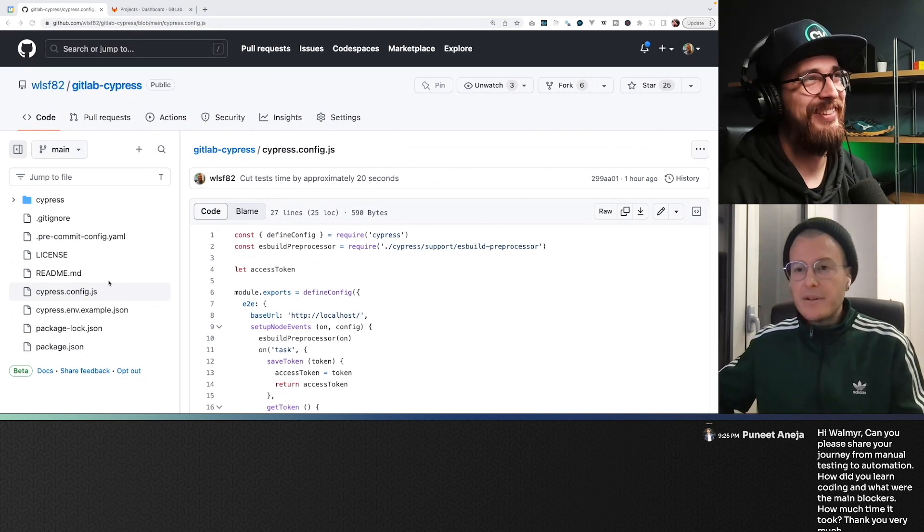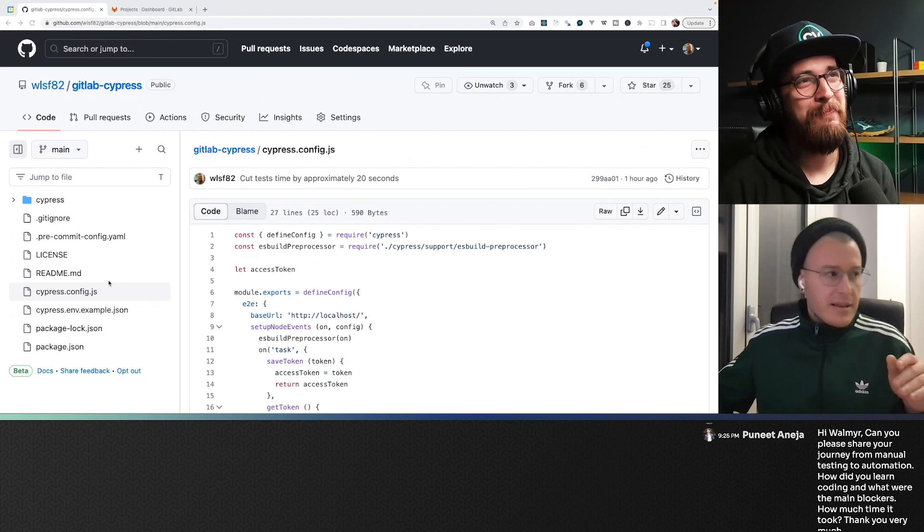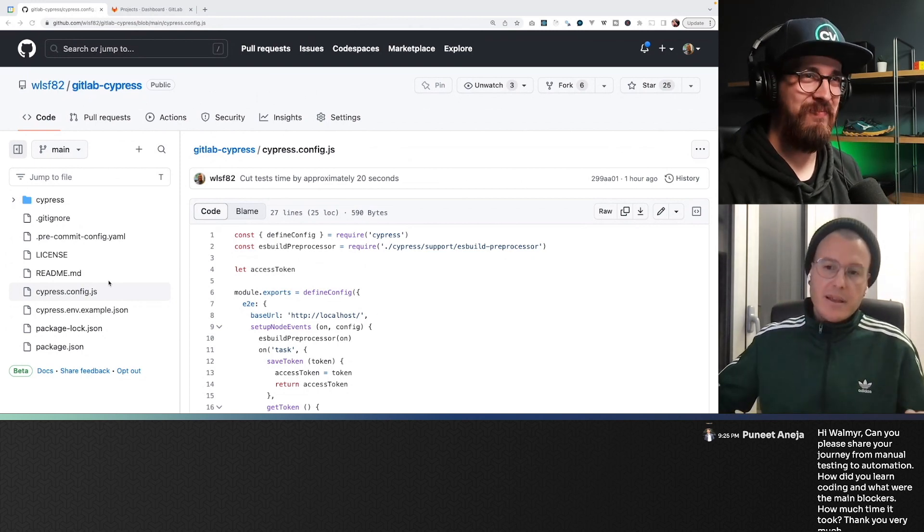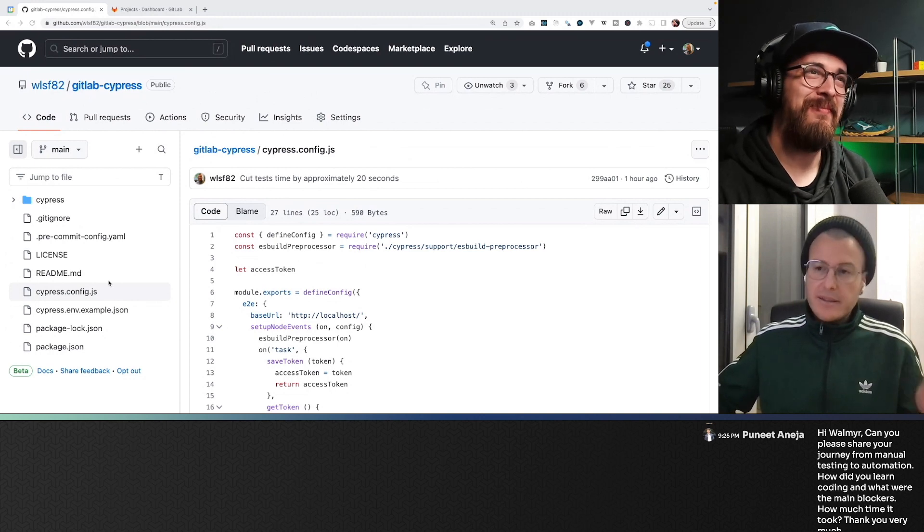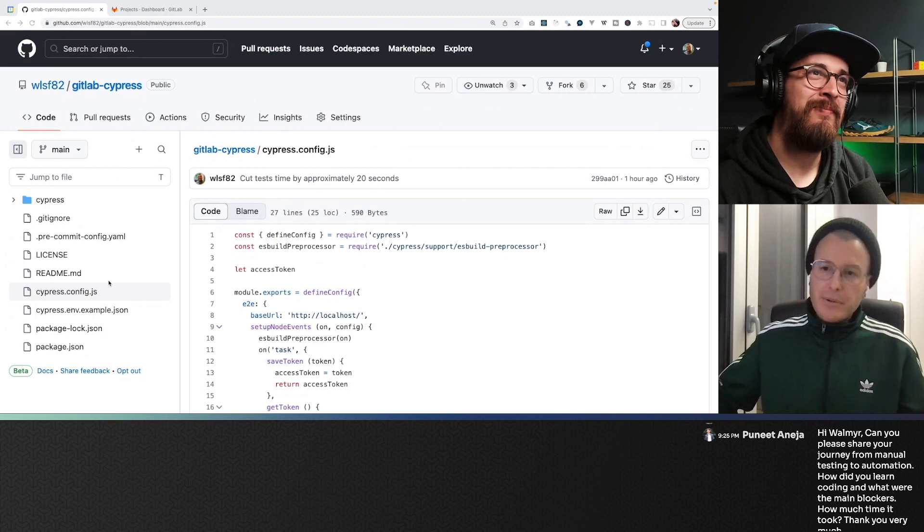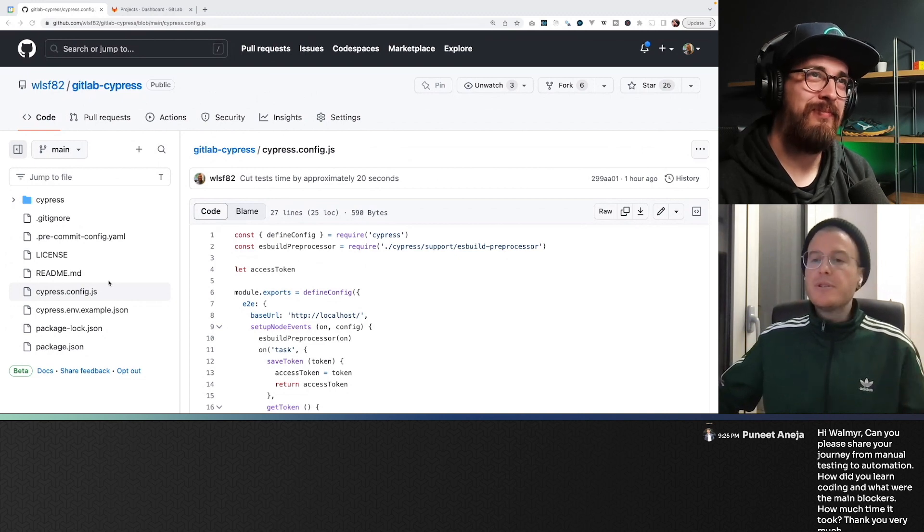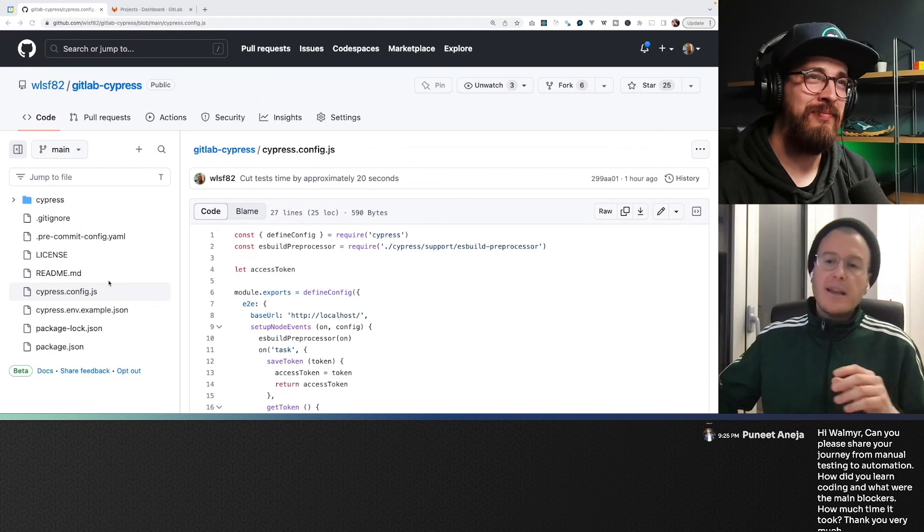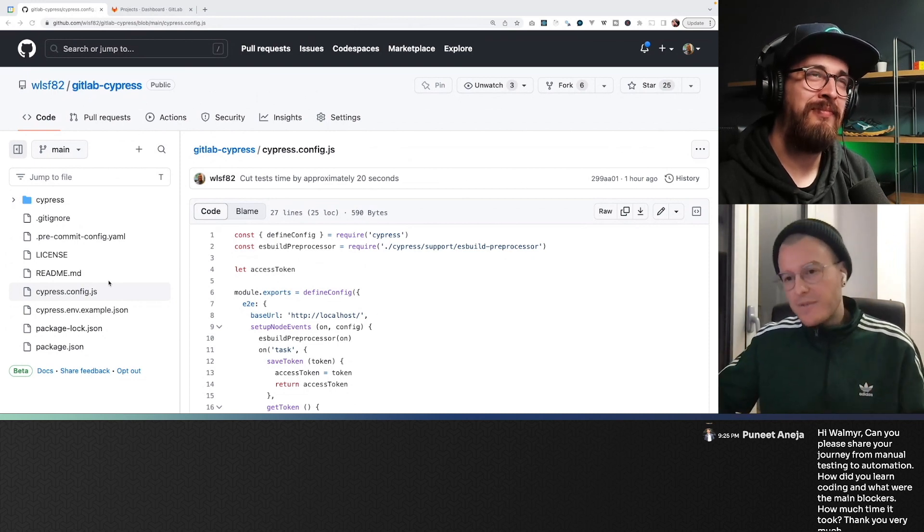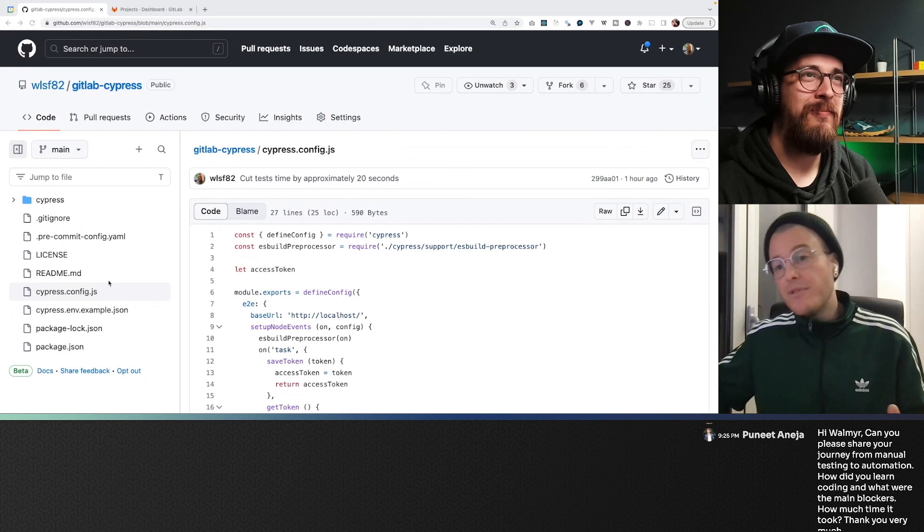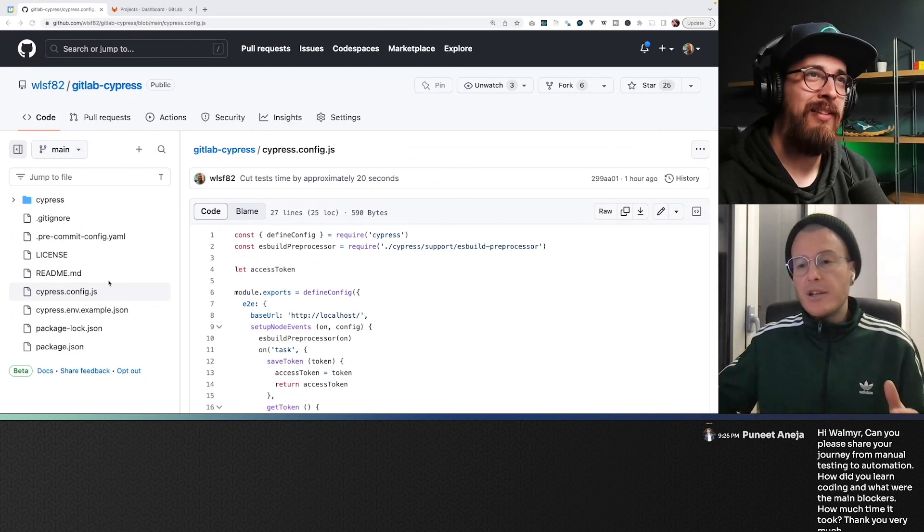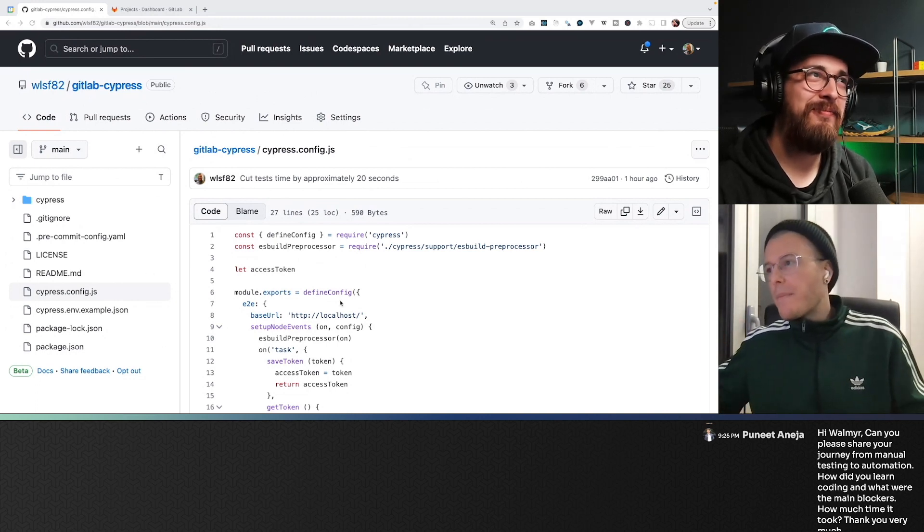Yeah, in my intermediate course, I teach people how to optimize their tests, and it's not that hard, because in the case of the courses, using API calls to do every pre-requirement of your test, and using cy.session to optimize authentication, it already saves you lots of seconds, or even minutes, if we are talking about an application like a big test suite.